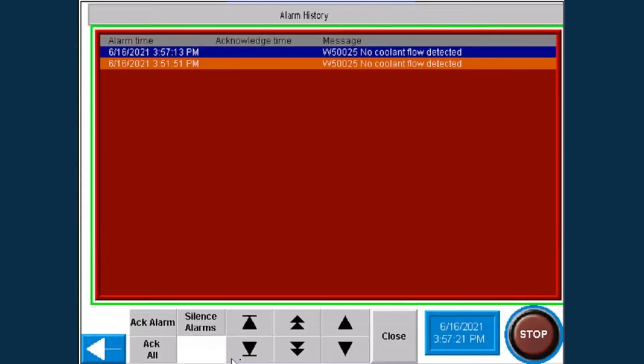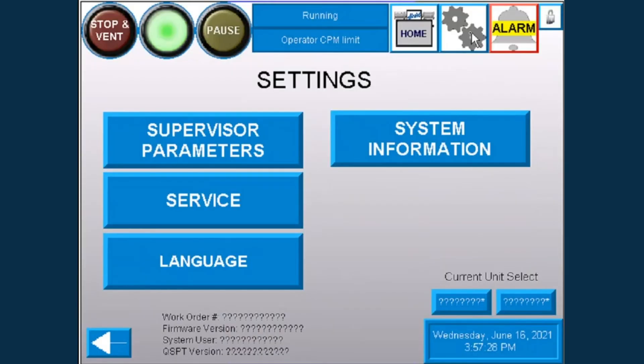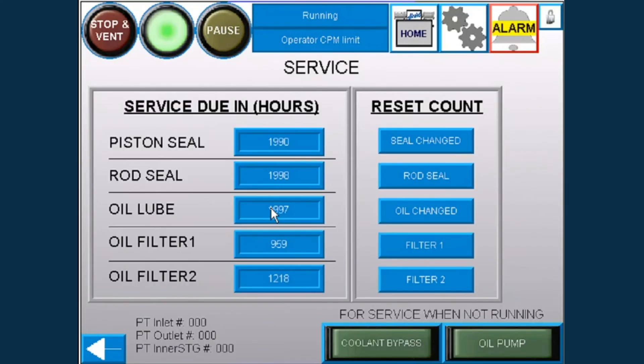Serviceability is important too. This is why the HMI monitors running time and will notify you when spare parts are required and service is due, minimizing downtime.